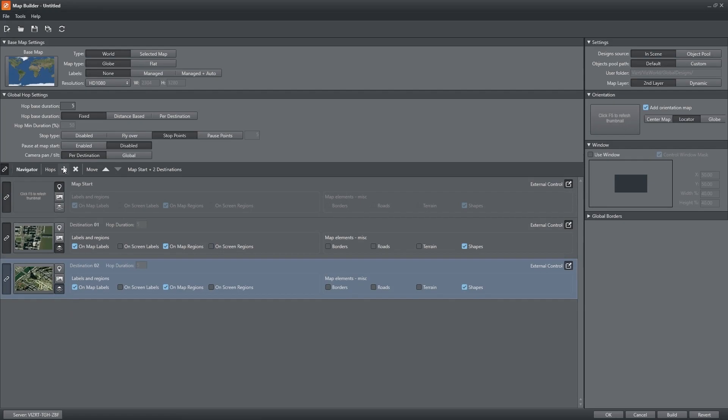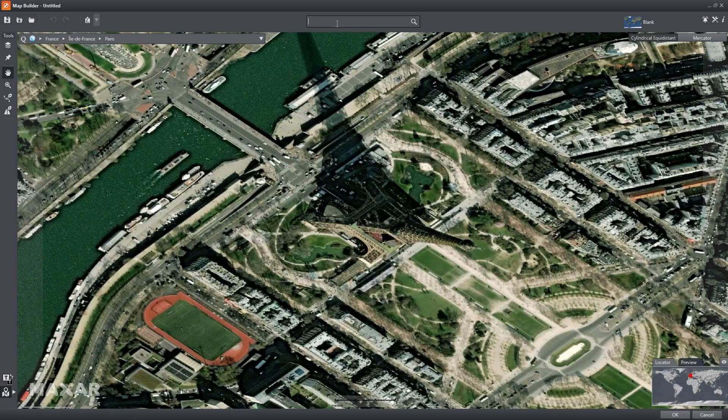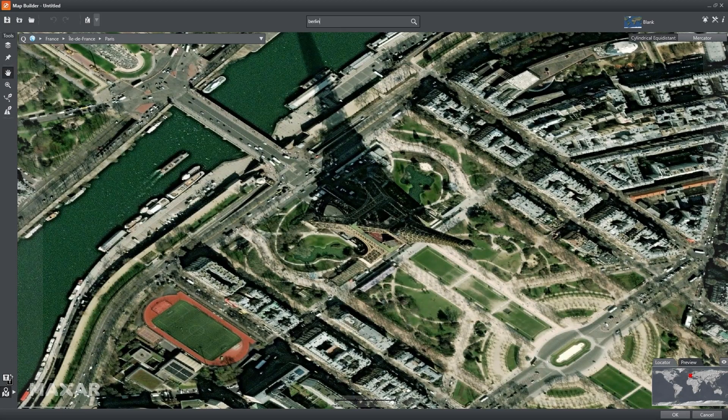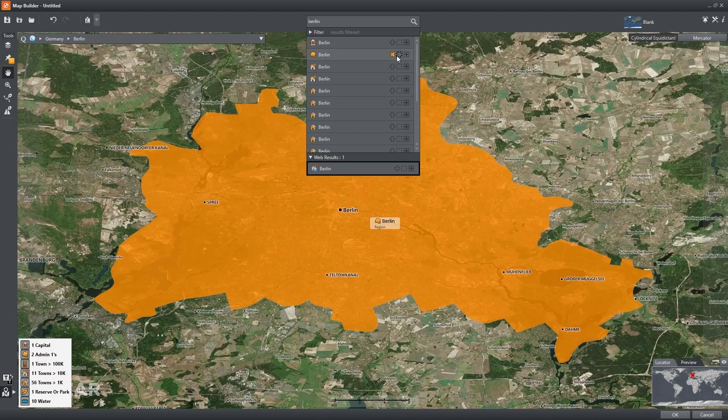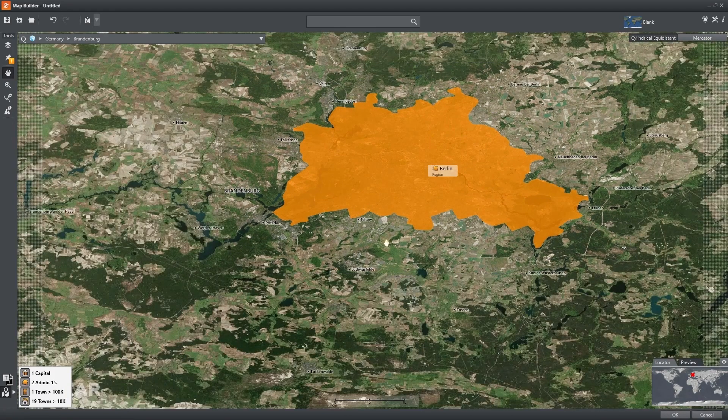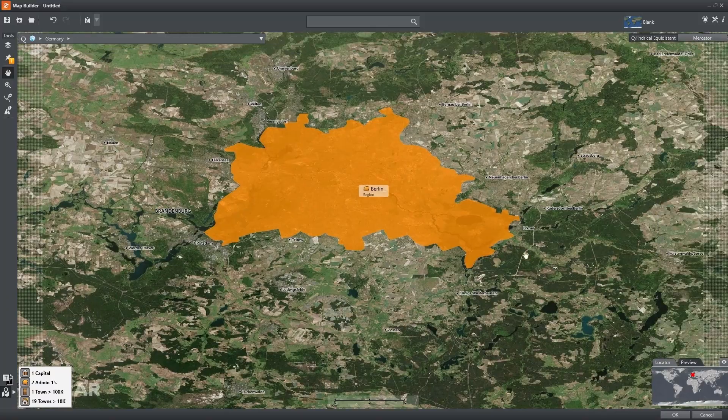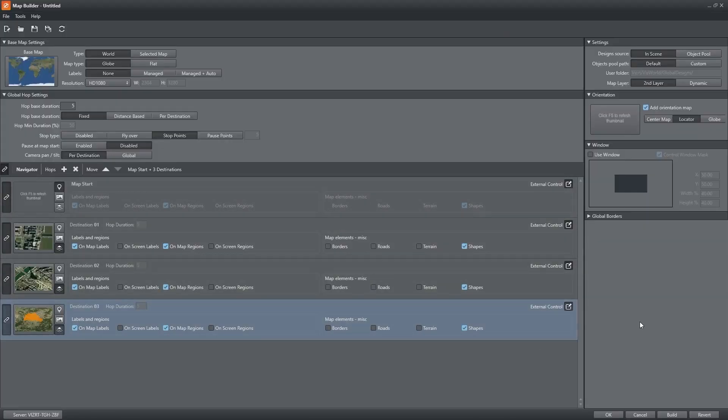Let's add Berlin and this time show it as a region. Then when you're done click Build and save the setting.